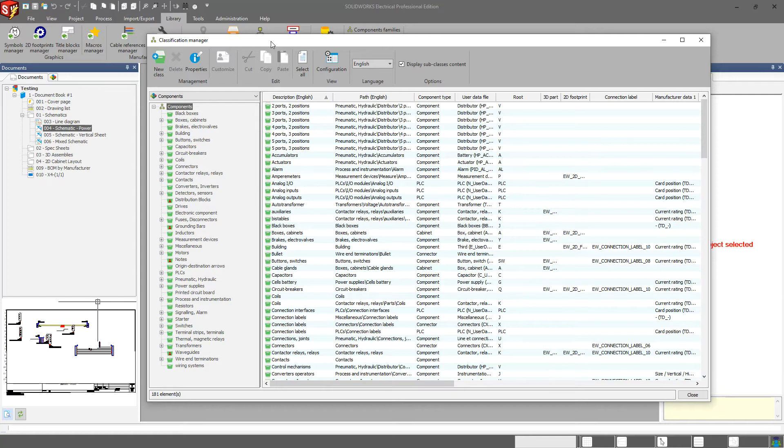For our manufacturer parts and symbols, the classifications used to be hard-coded. Now we can actually go in and add additional custom classifications.